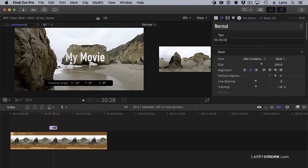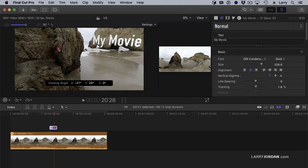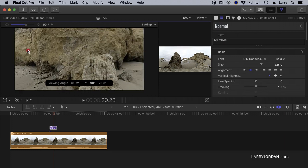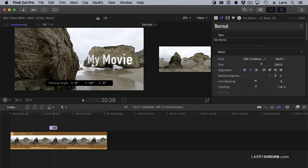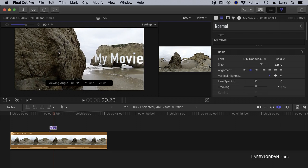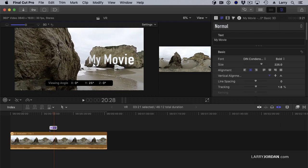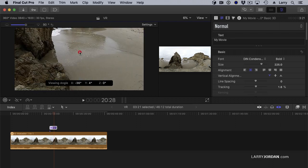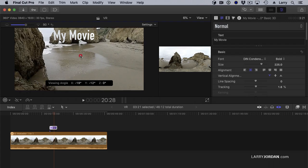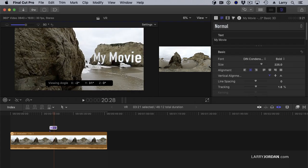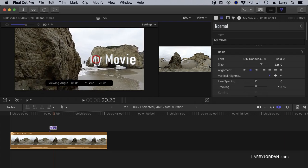And now, as I pan around, that text is nailed in place. It's already spherical. It's already motion tracked. So, I don't have to worry about that.